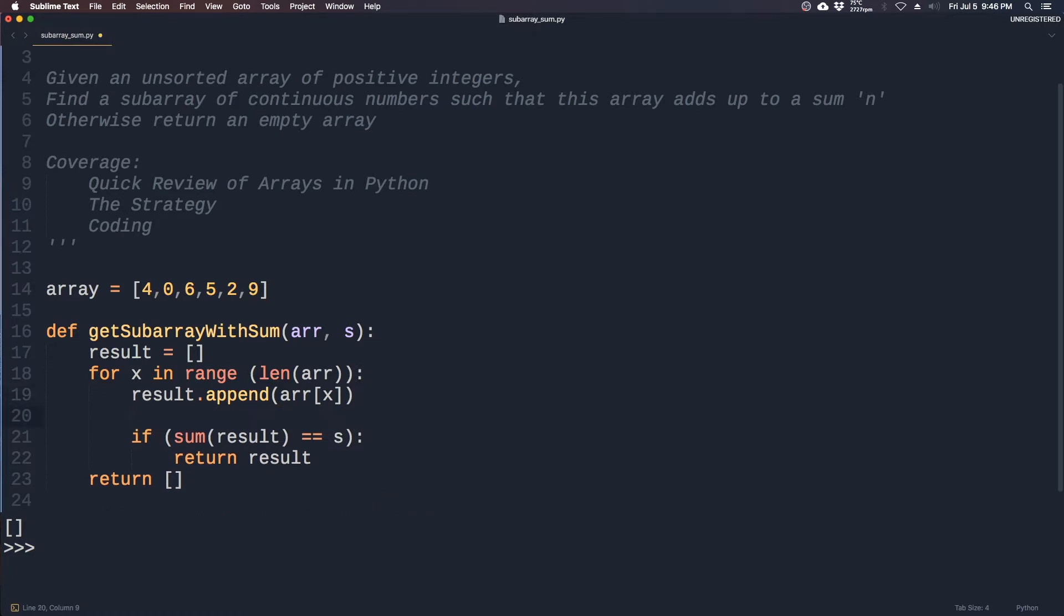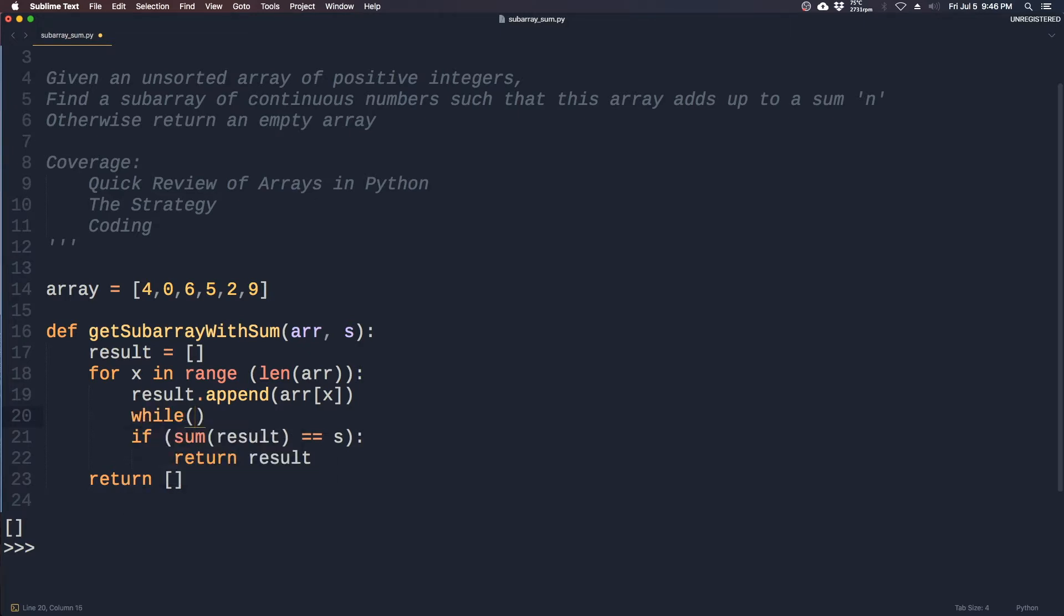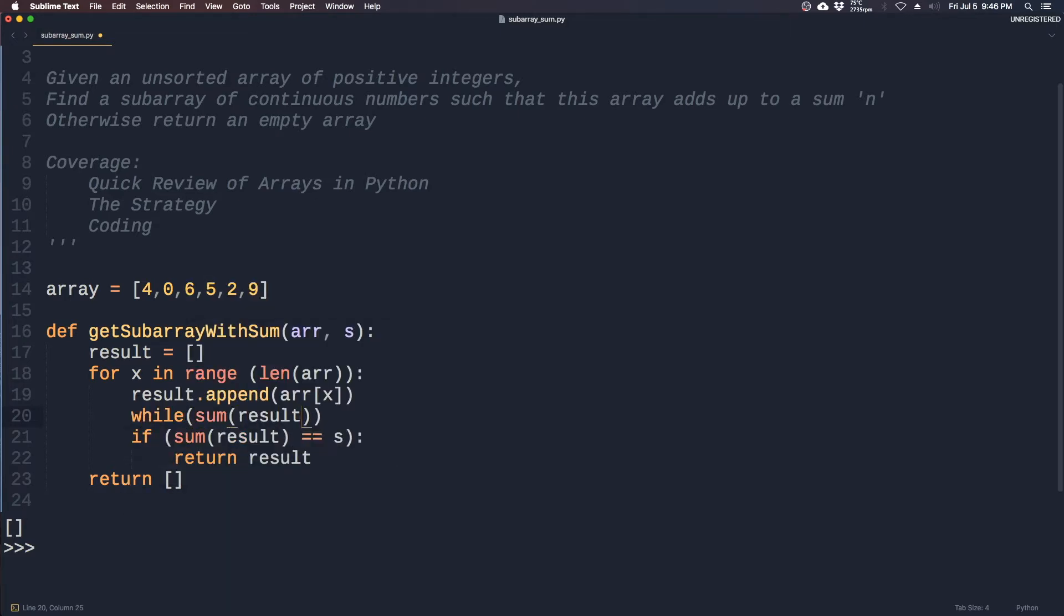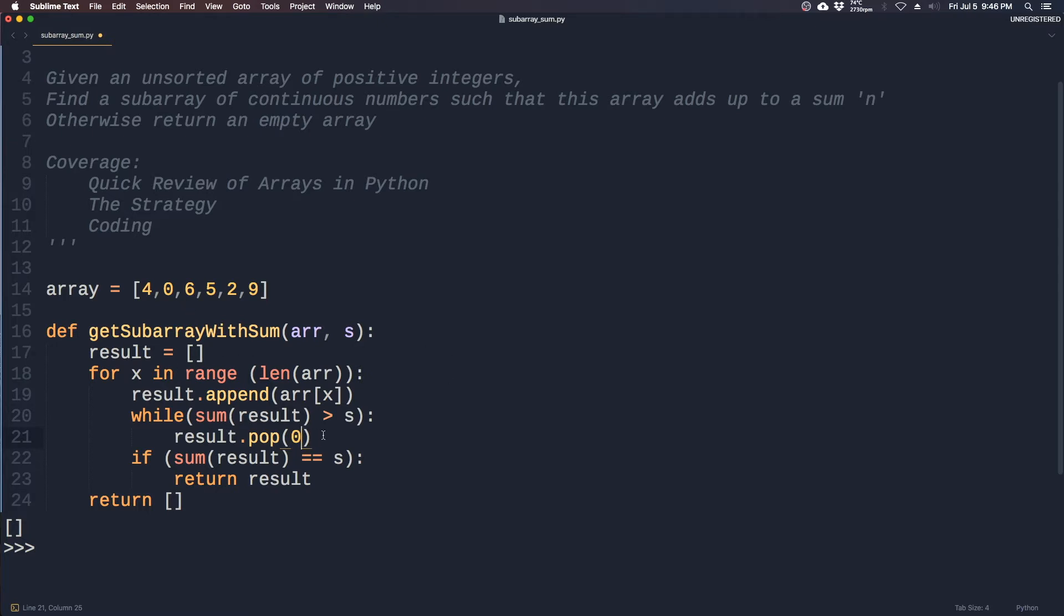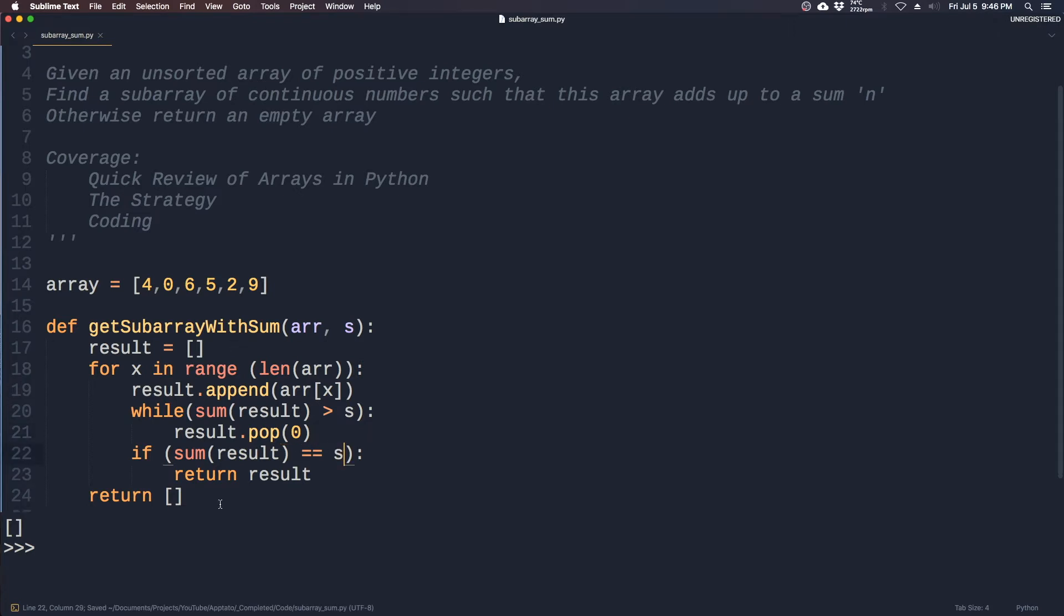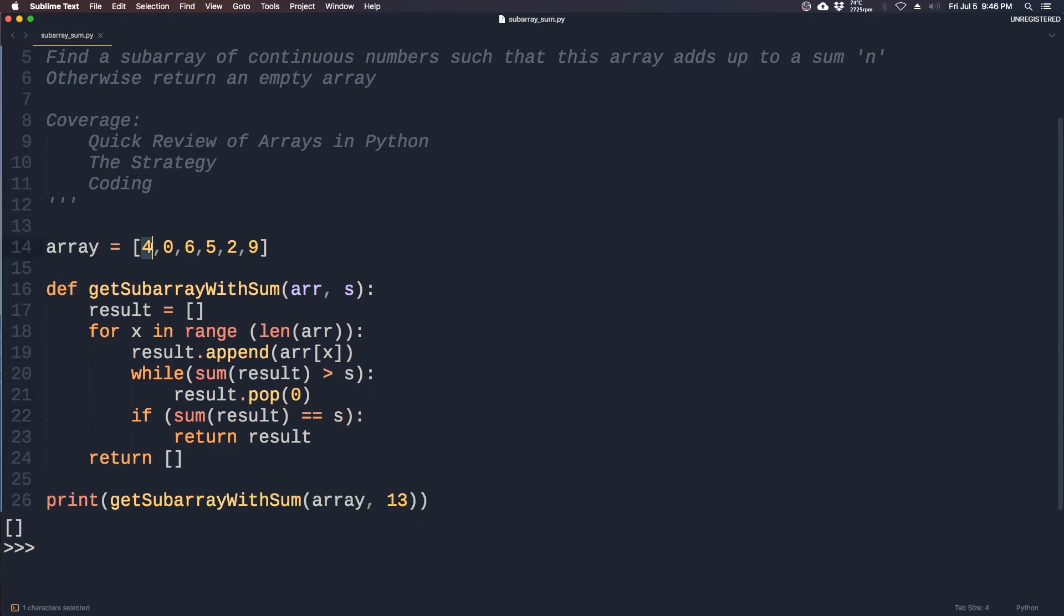For that we can use a while loop. So the condition we'll give the while loop is: while the sum of the resulting array, the running sum, is greater than s, we want to start popping the earliest entries of that subarray. If we're looking for 13 here, we have 4, 0, 6 - that's 10 - and then once we hit 5, it becomes 15 without this while loop.